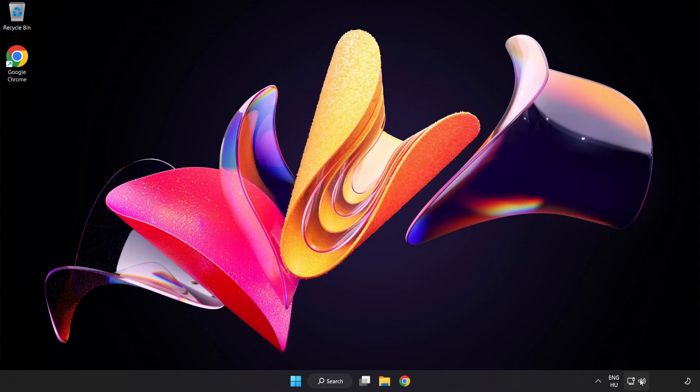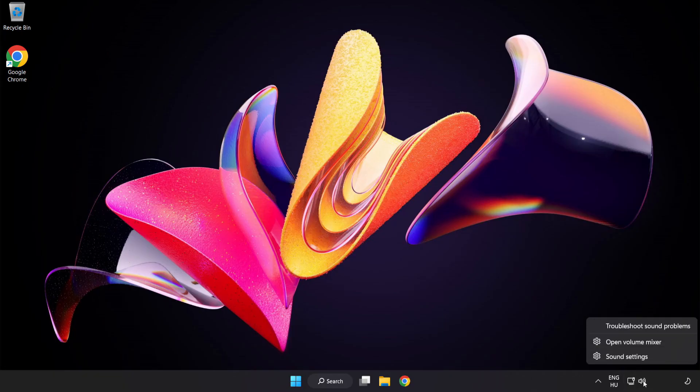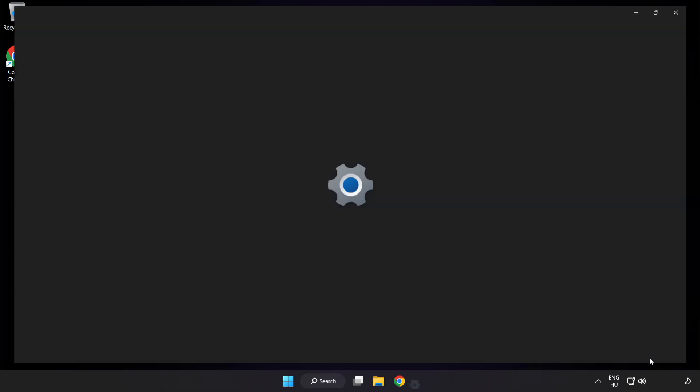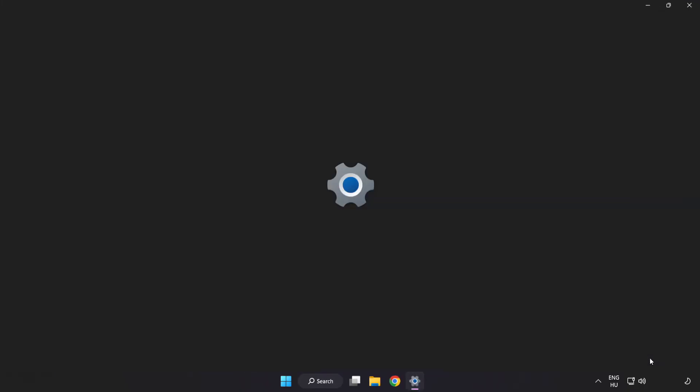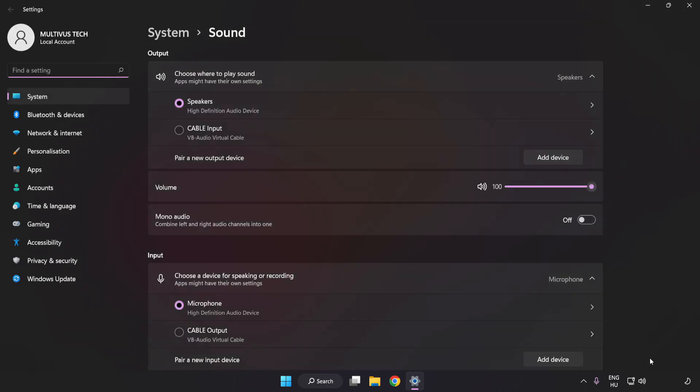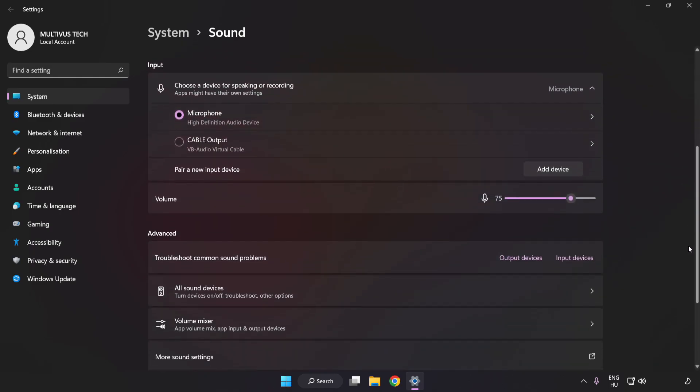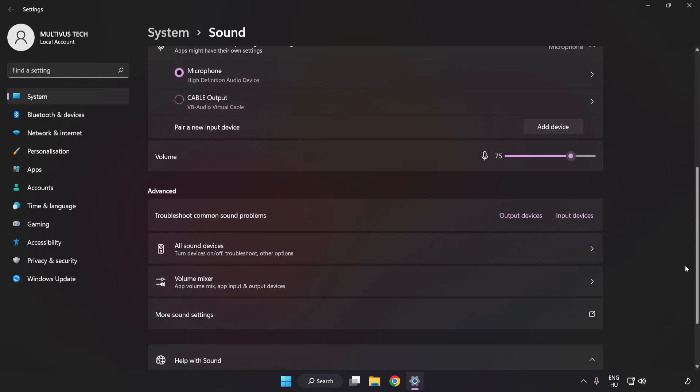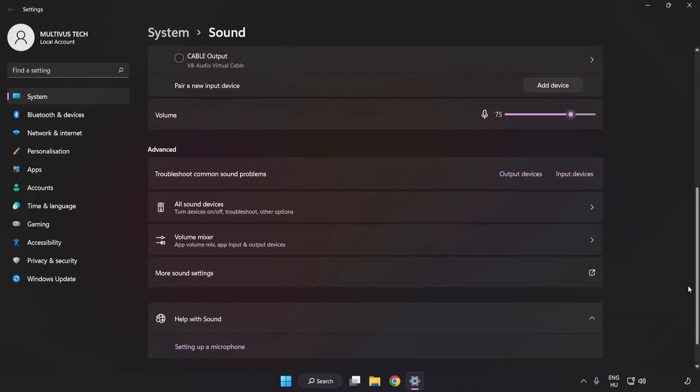If that didn't work, right-click Sound. Click Sound Settings. Check Volume. Scroll down. Click More Sound Settings.